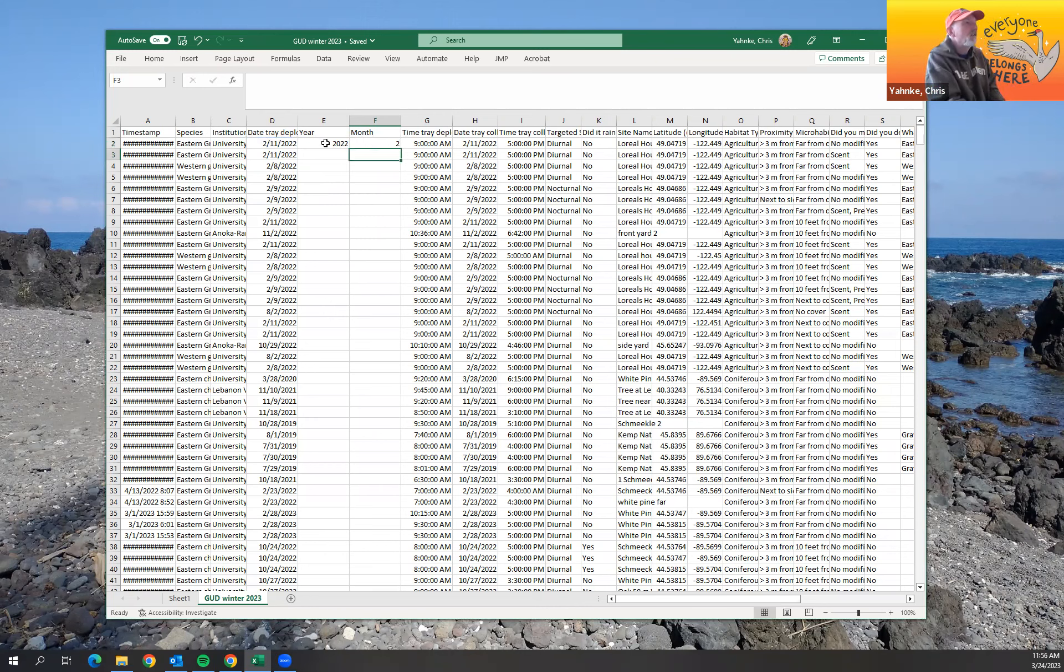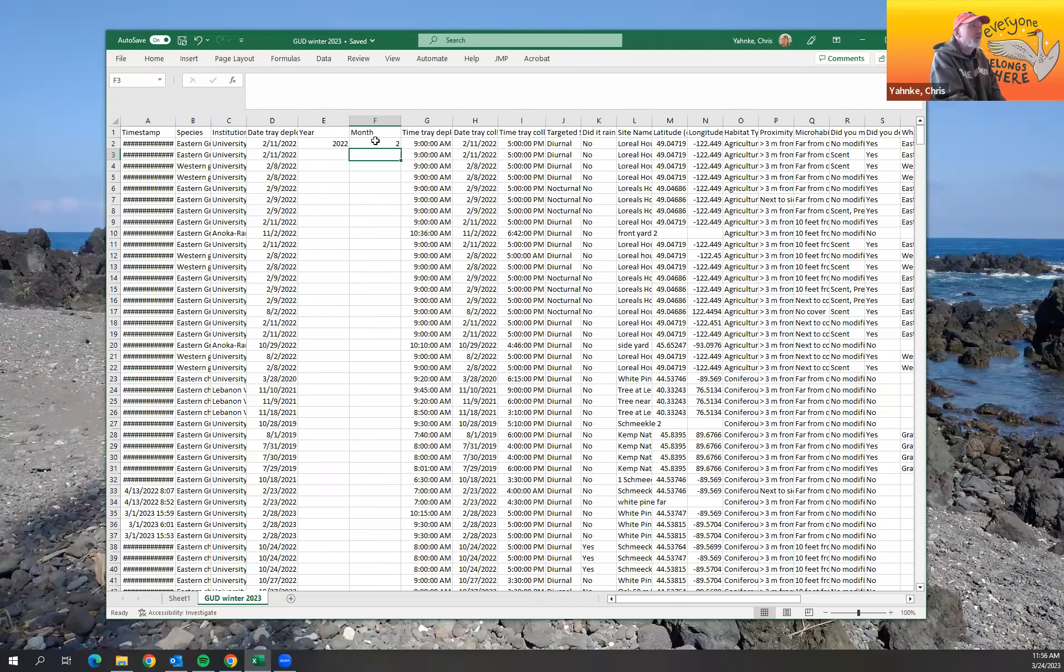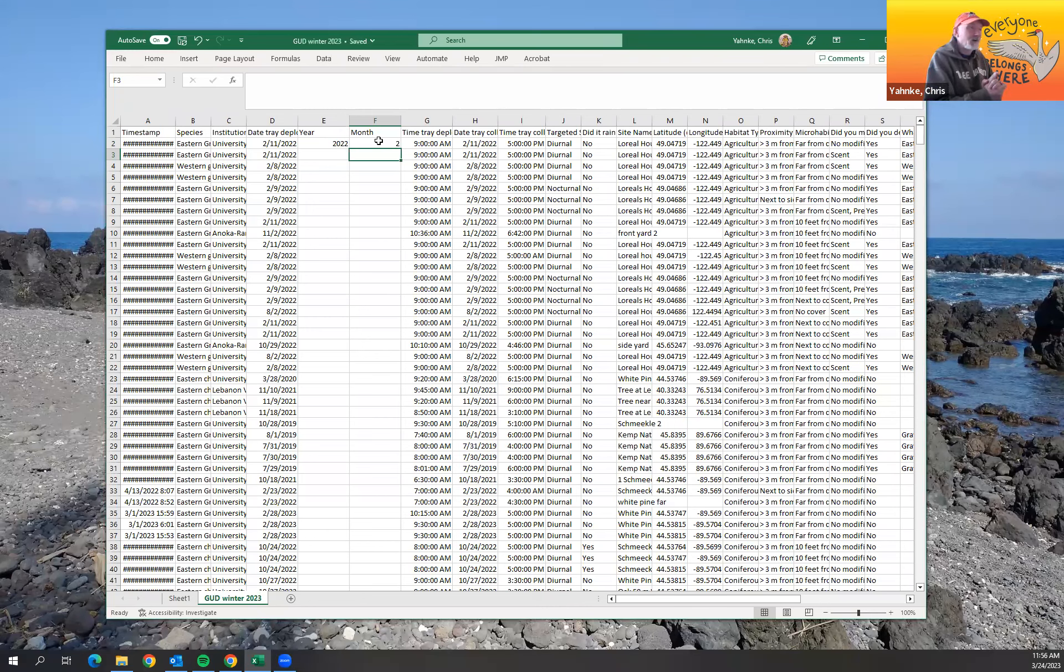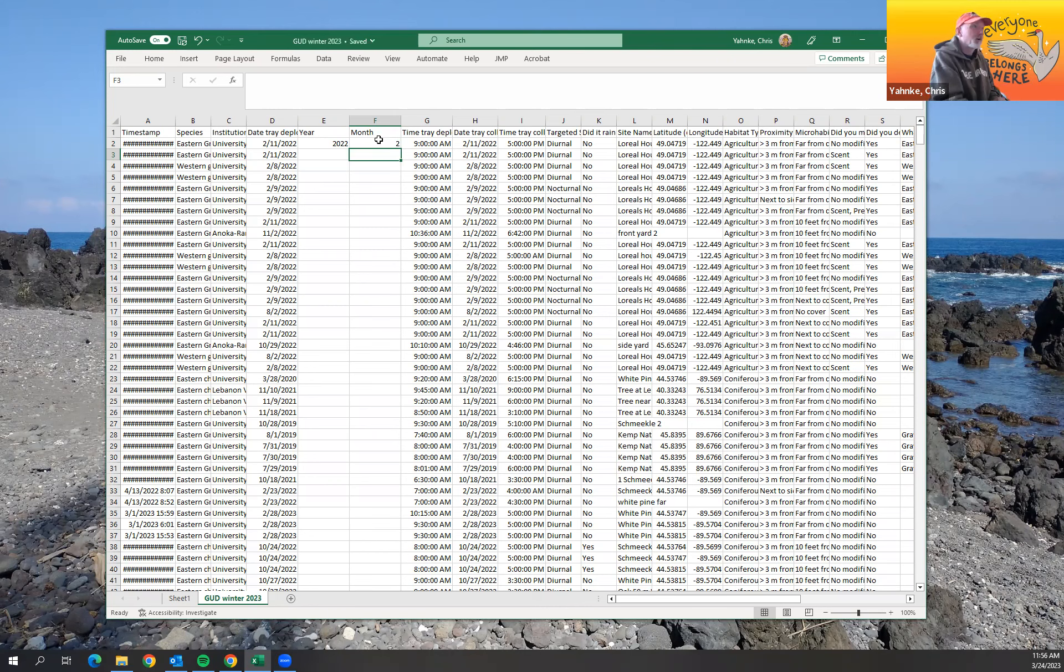Sweet. All right. And so now I'll have like column for year and for month and I can look, I can separate my data that way. Pretty cool.